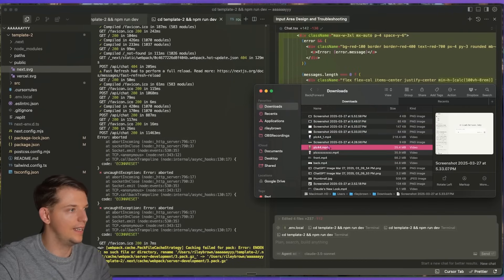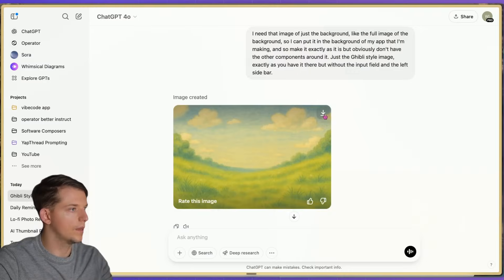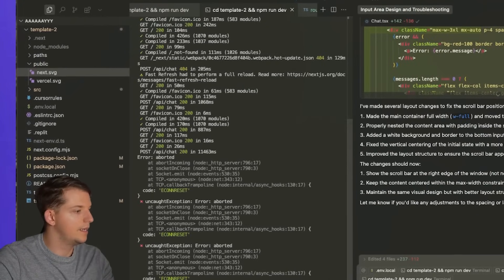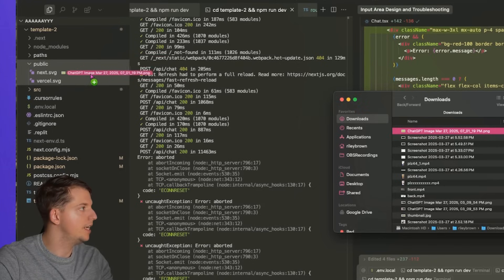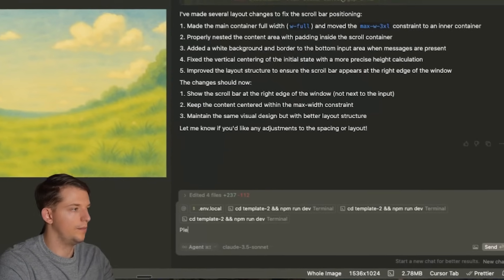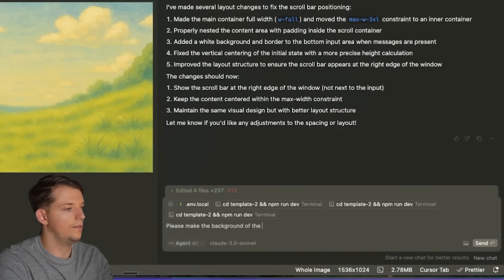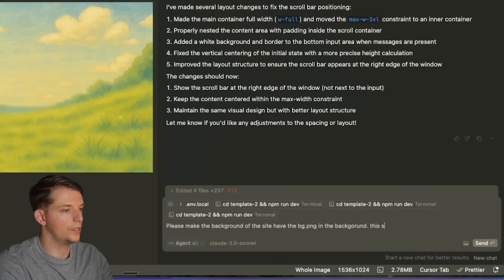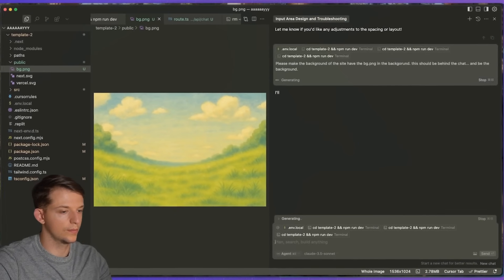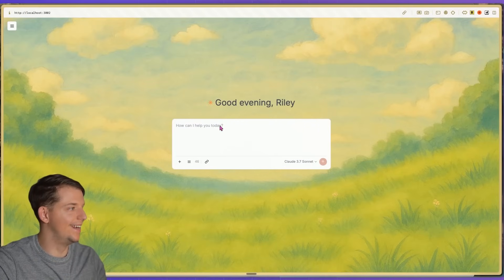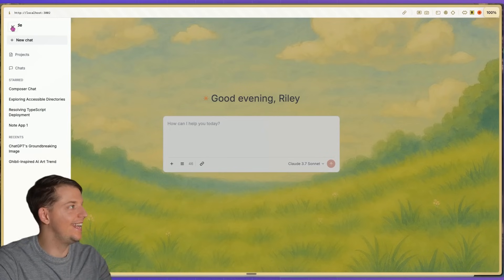I'm going to take that image we created in ChatGPT and download it. Let's go into Cursor, go to the public folder, and drag that ChatGPT image in, calling it bg.png. Then I'll say: please make the background of the site have bg.png behind the chat. Let's just see what this looks like. Oh wow — look at that, that is insane!